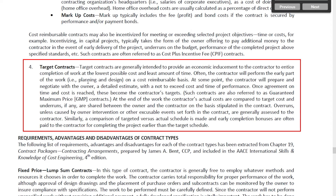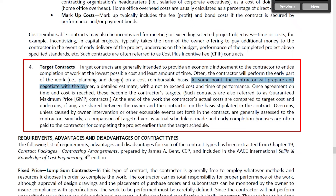After the design is complete, the contractor prepares a detailed estimate and negotiates with the client to agree a maximum amount — a not-to-exceed cost — and a maximum duration for the project. As the book states, target contracts are generally intended to provide an economic inducement to the contractor to entice completion of work at the lowest possible cost and in the least amount of time.